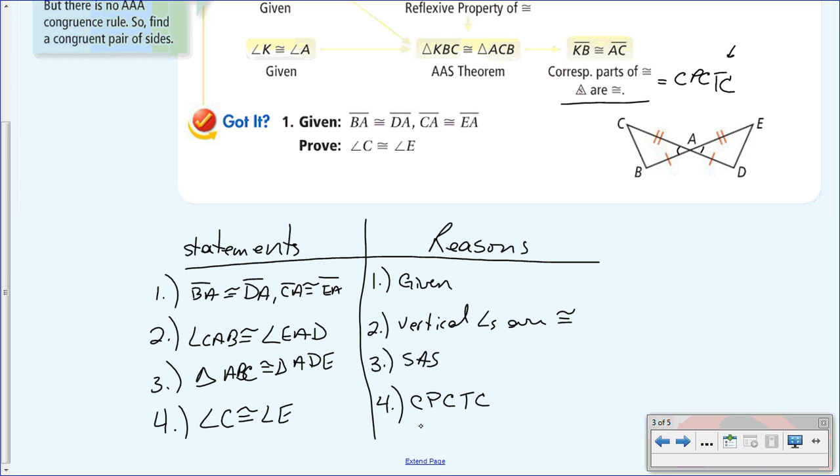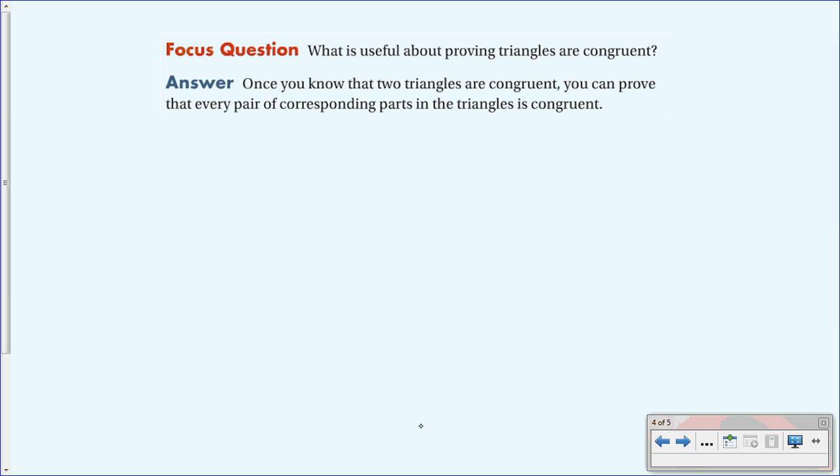This is a pretty easy lesson. Remember the focus question: what is useful about proving triangles are congruent? Once you know that two triangles are congruent, you can prove that every pair of corresponding parts in the triangles is congruent. Once you use one of the four ways — SSS, SAS, ASA, AAS — all the corresponding parts are congruent. You don't have to do anything else — if they correspond, they're congruent.